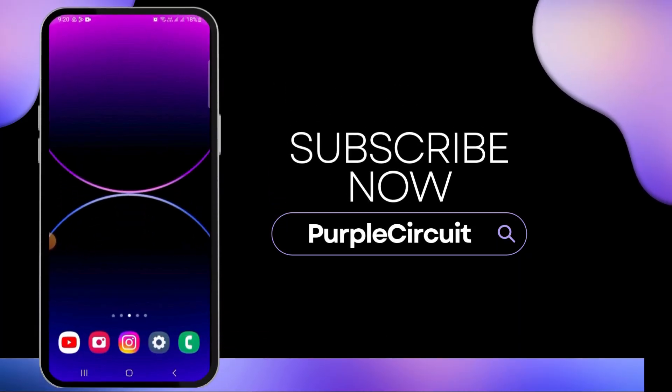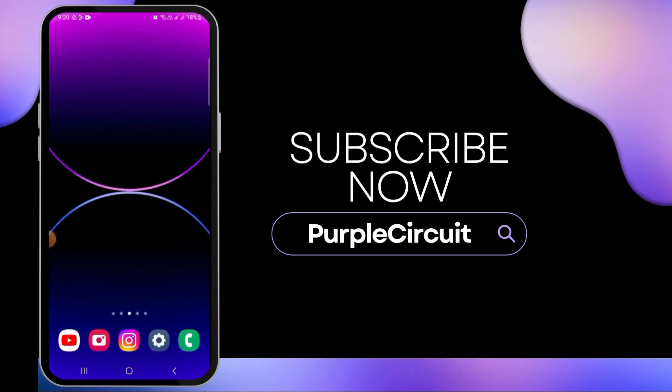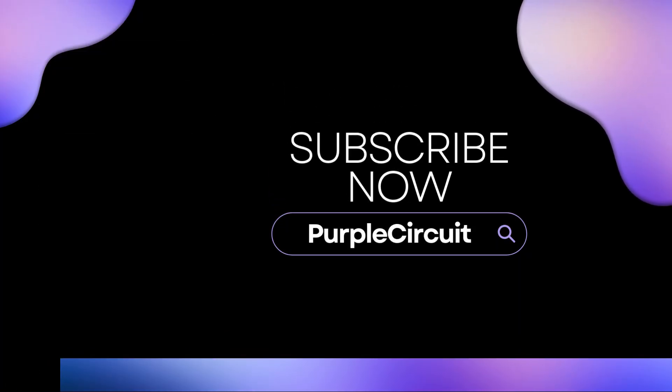If you found it helpful, please make sure to hit the like button and subscribe for more videos like this.